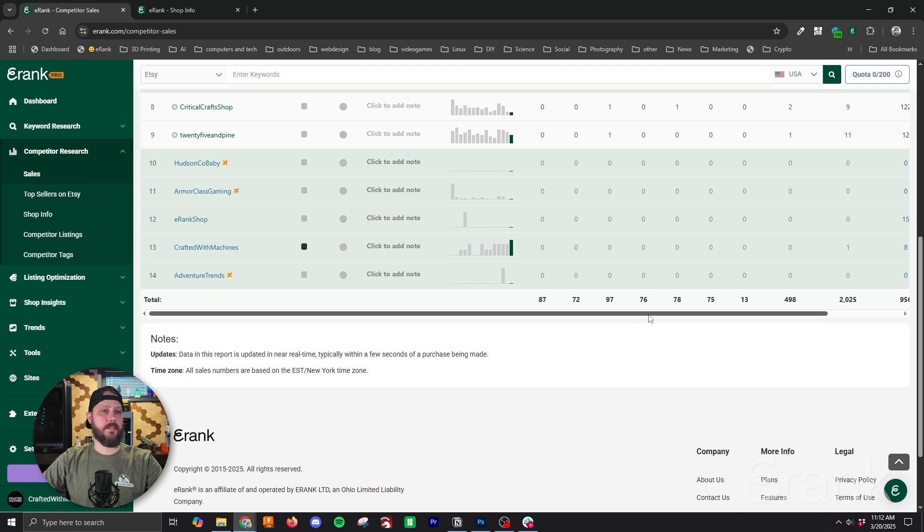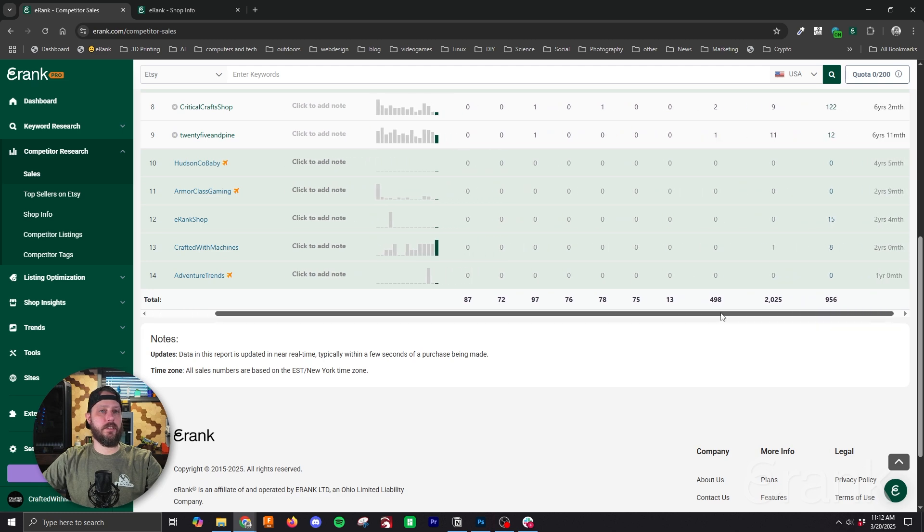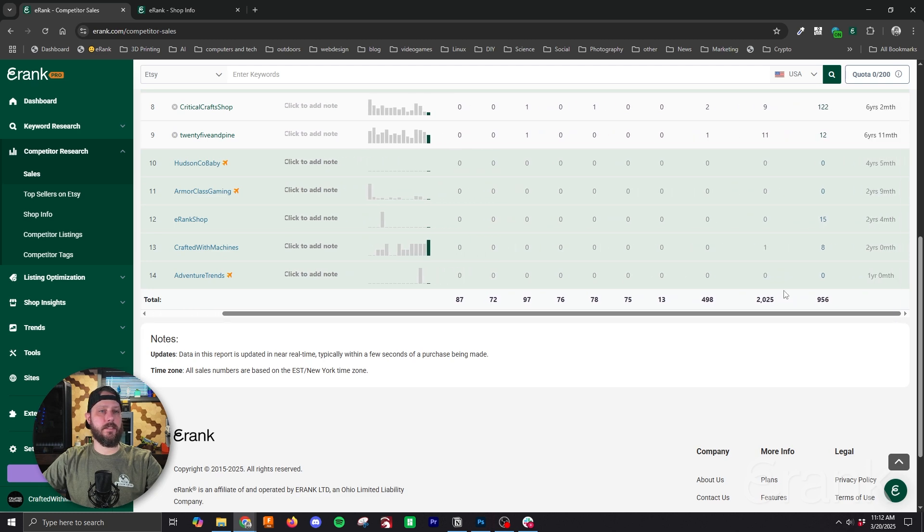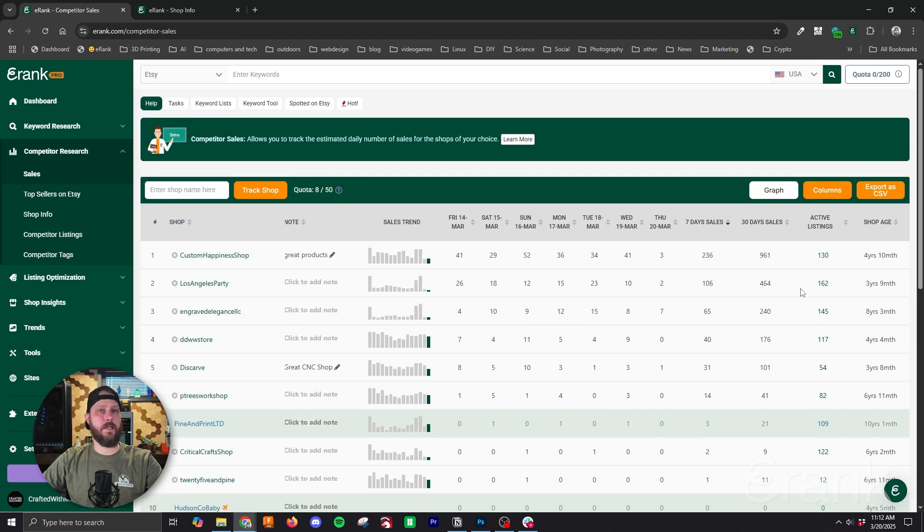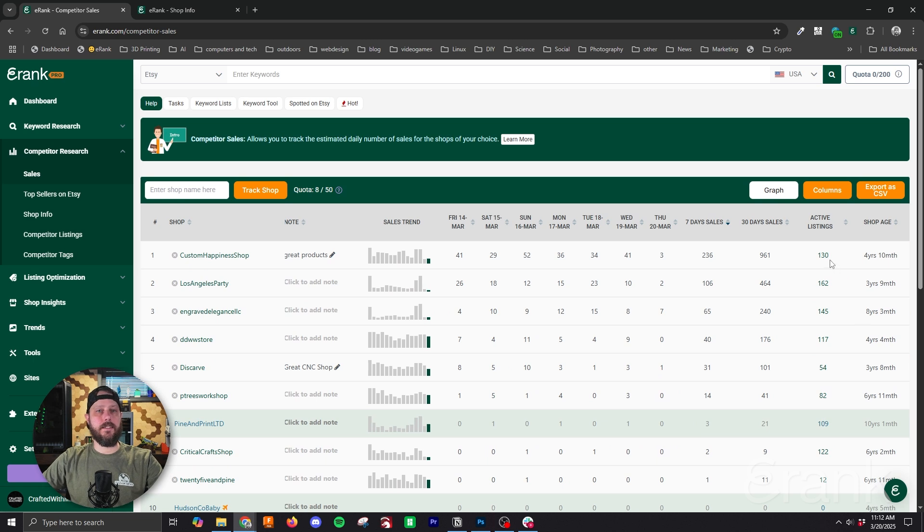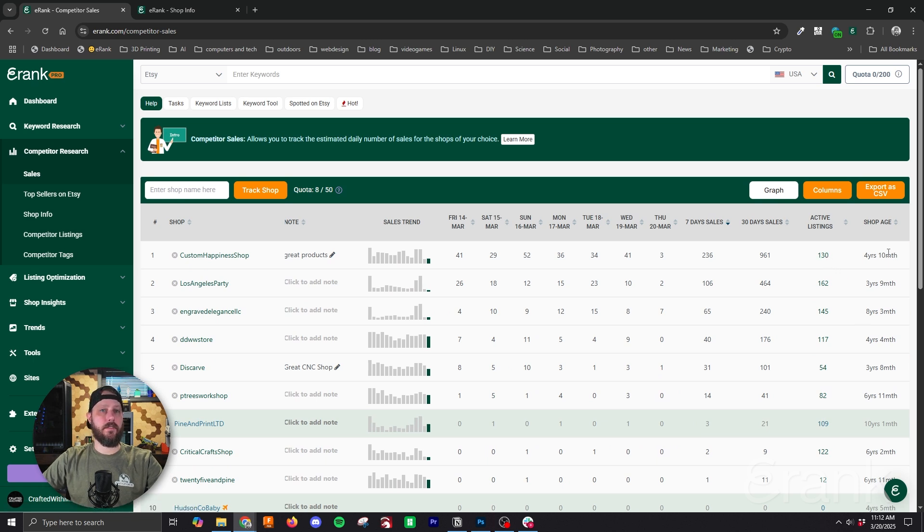And then if you can't see further you just slide over with this slider at the bottom and next we'll see active listings. This is the total number of active listings for this shop and then we have shop age which in this case is four years and 10 months.